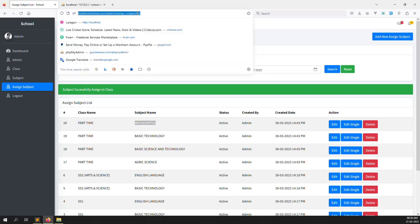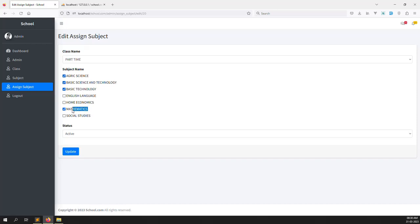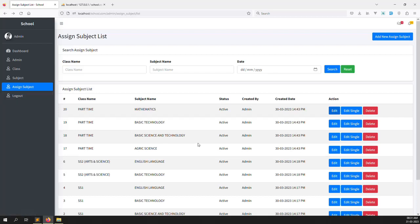So I showed you in this video how to make a single edit. Here we have a multiple edit where I can edit the whole class part-time — you can see mathematics is selected and three other subjects are also selected. In this video I showed you how to make a single edit. In the next video we will do change password — admin can log in and change their own password. We'll create a new admin change password feature. Please like this video and subscribe to our channel. Thank you for watching.